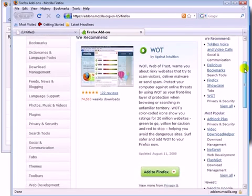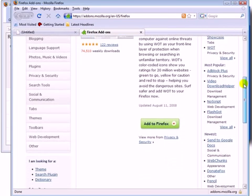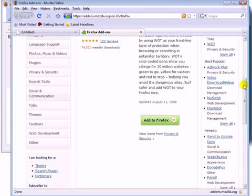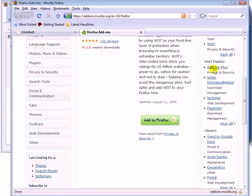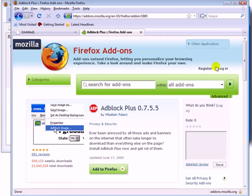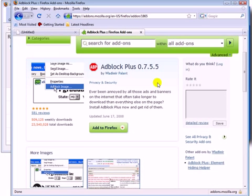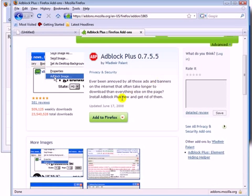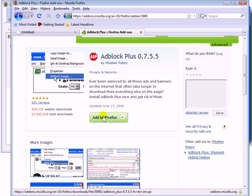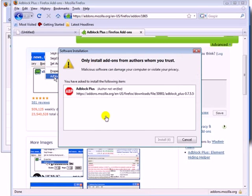For this example, I'll install one of my favorite add-ons which is called AdBlock Plus. Click this button. Click here.